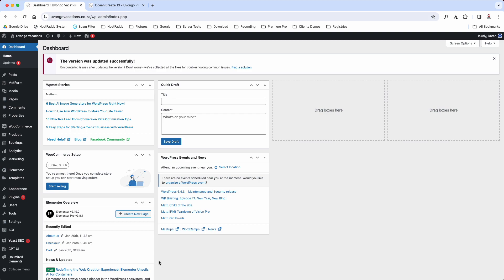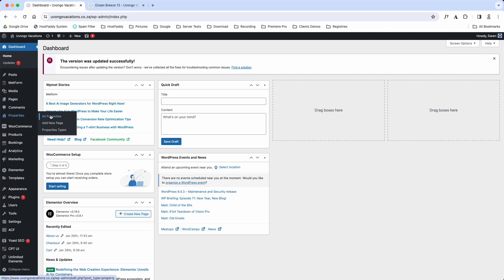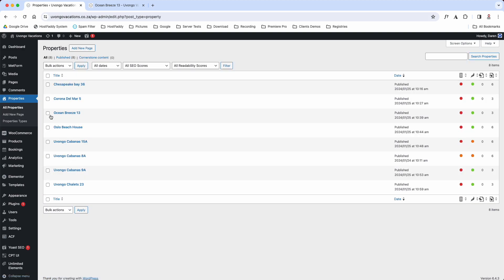The first way is that you'll log into the back end, you'll be presented with your dashboard, and you're going to go Properties and All Properties. And then you'll be able to view Ocean Breeze, obviously there it is there, and you'll be able to click Edit.